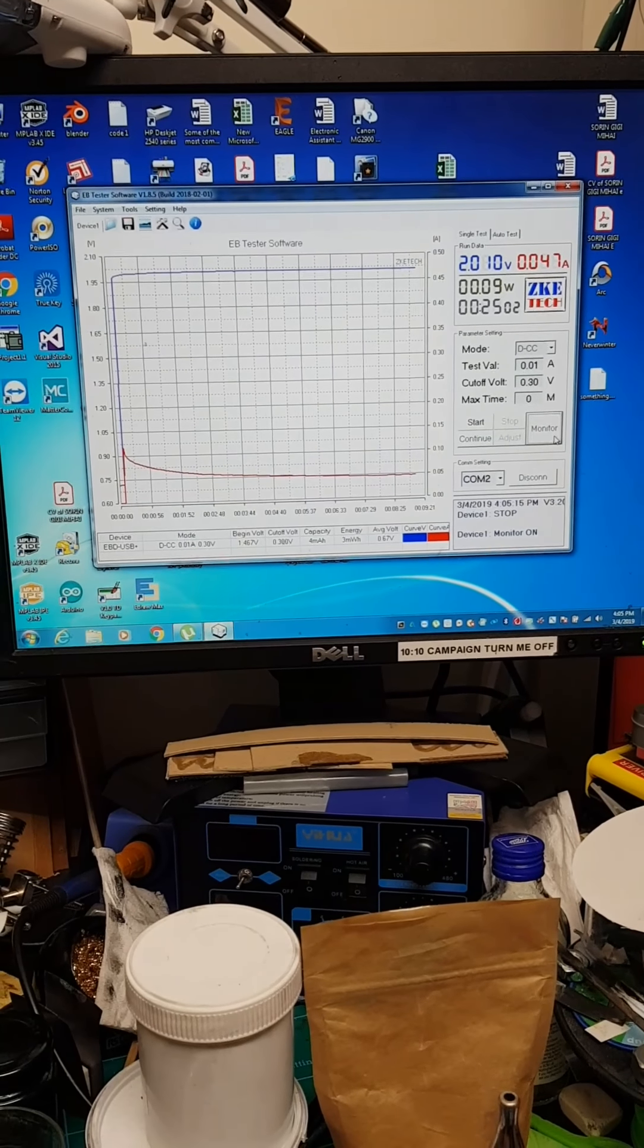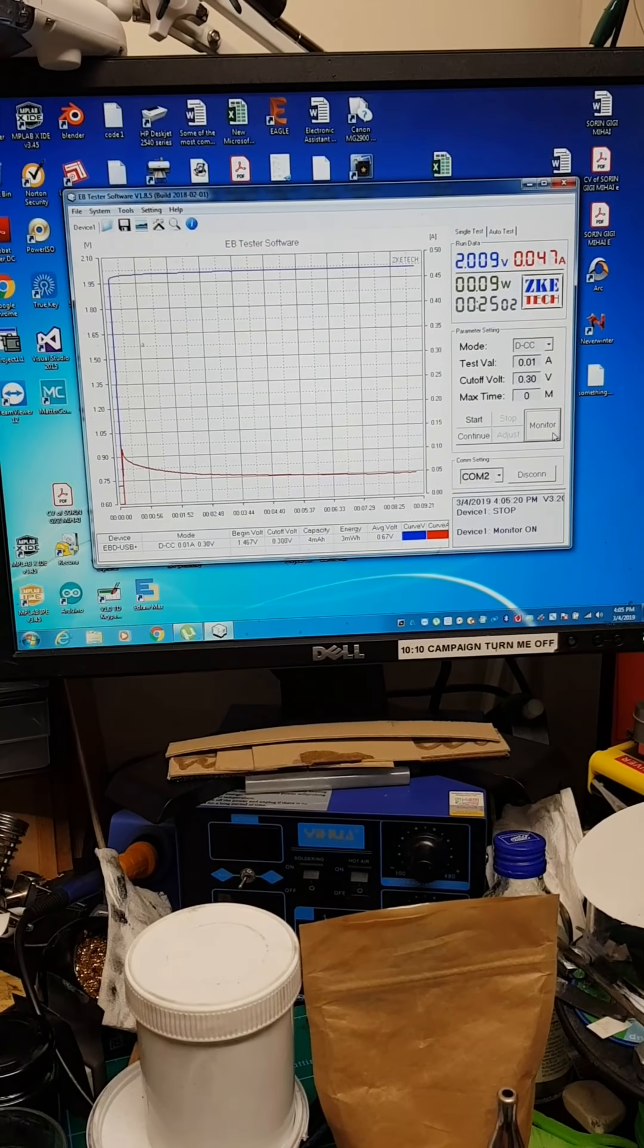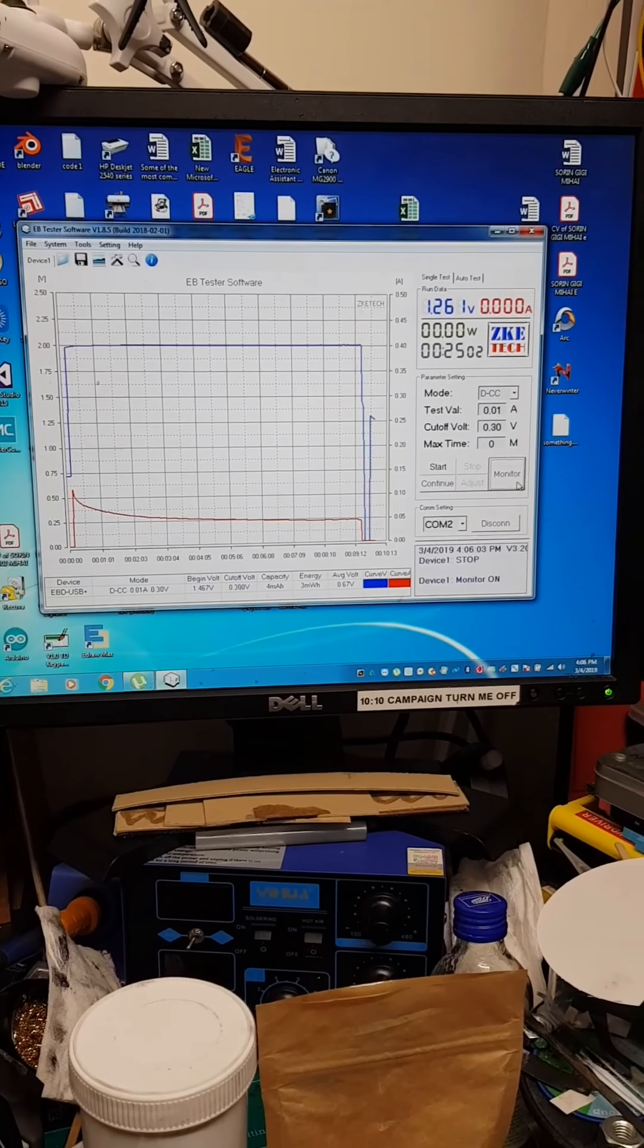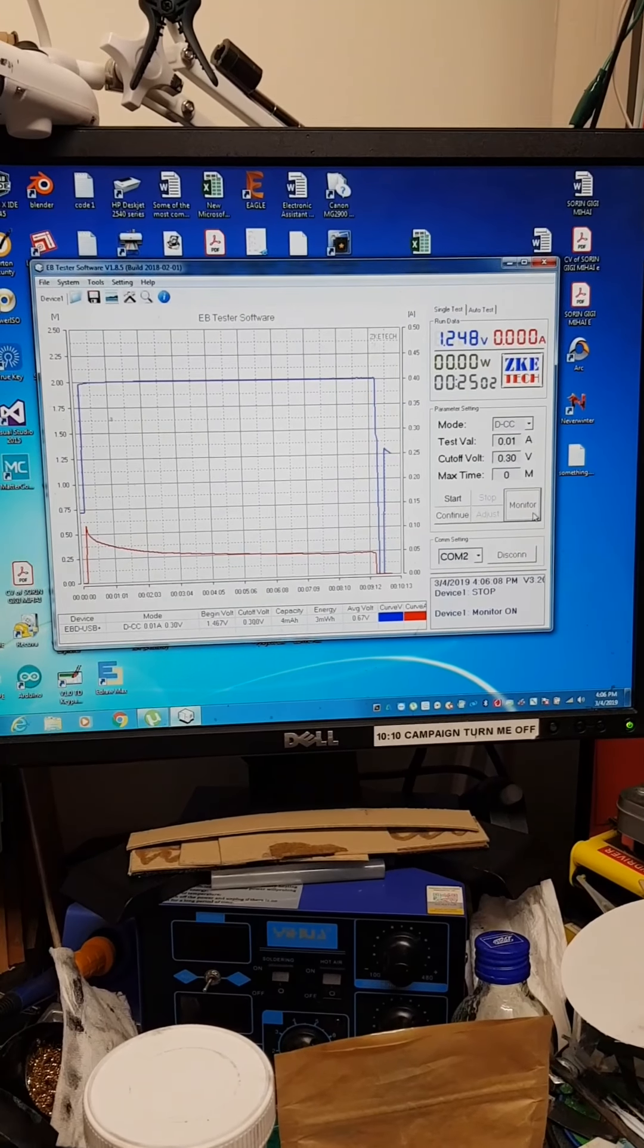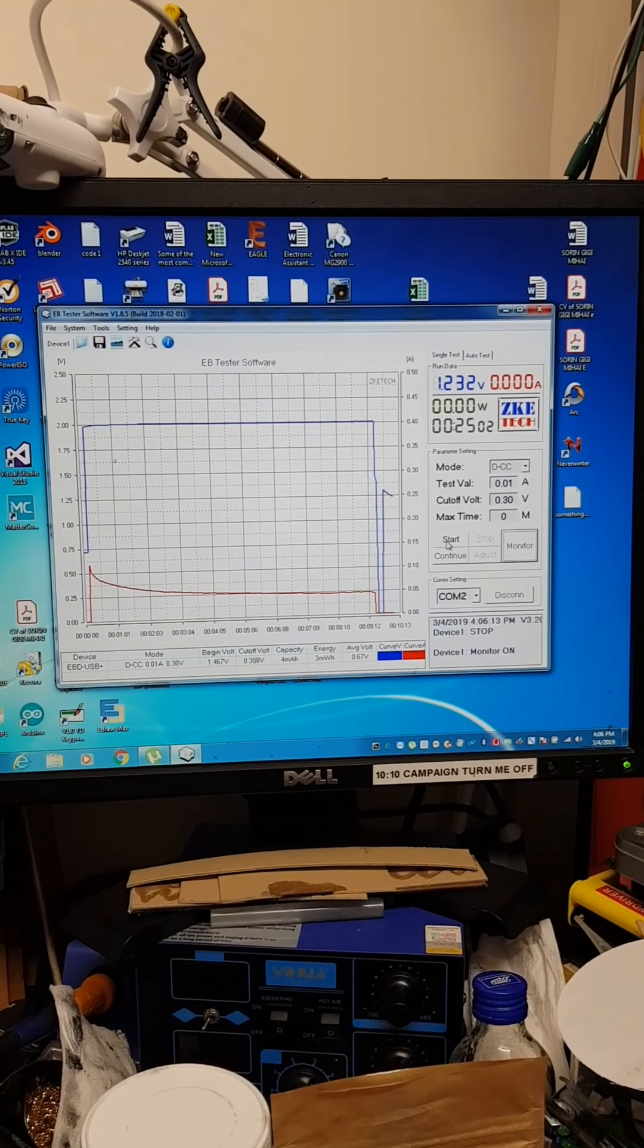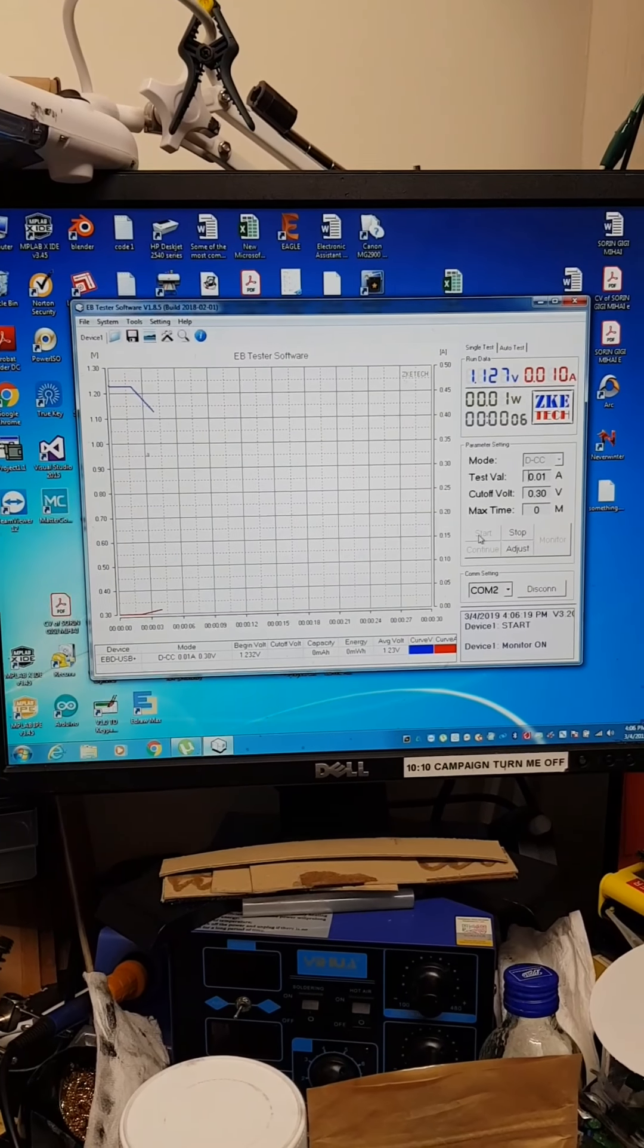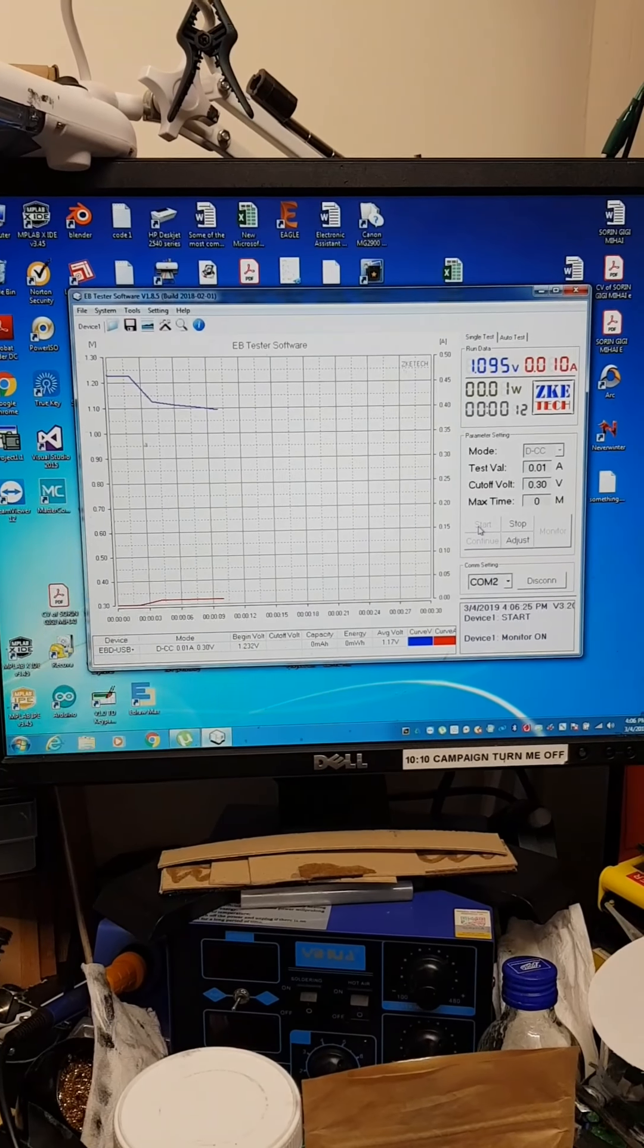Okay, I'm going to disconnect it now and start the test at 10 milliamps. It's at 1.2 volts after charging. I'm going to start the test now and see how it's doing. The initial voltage drop wasn't that bad.